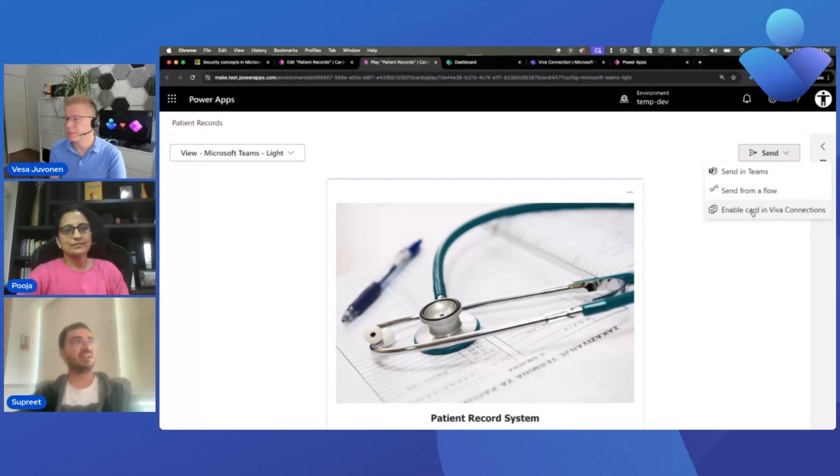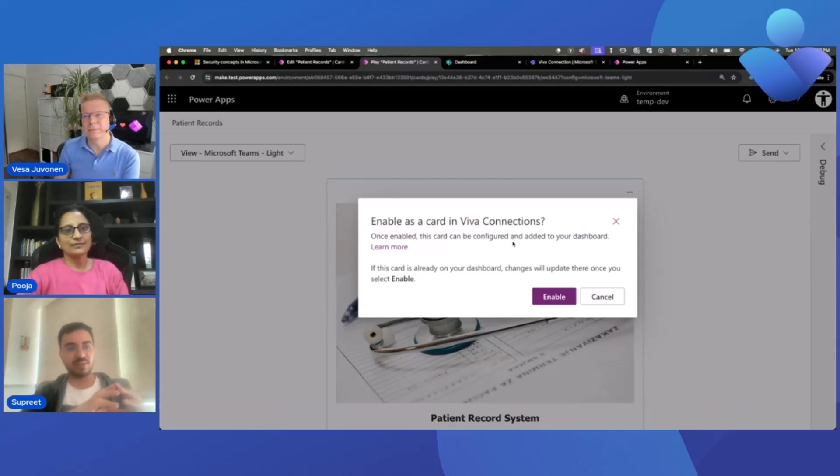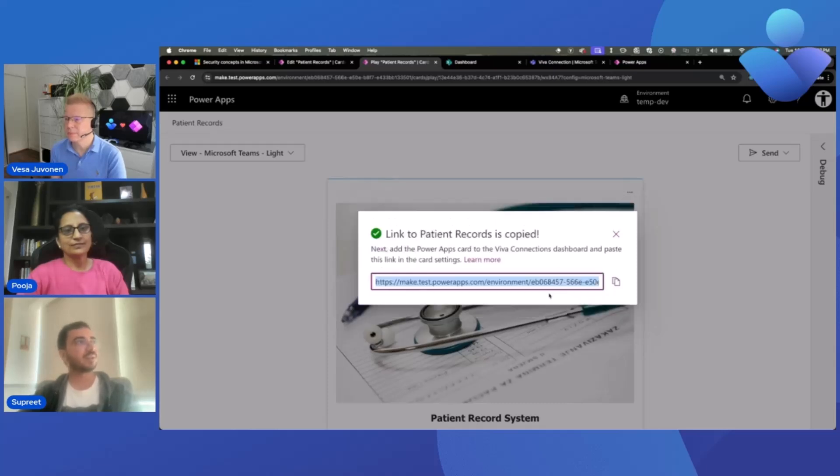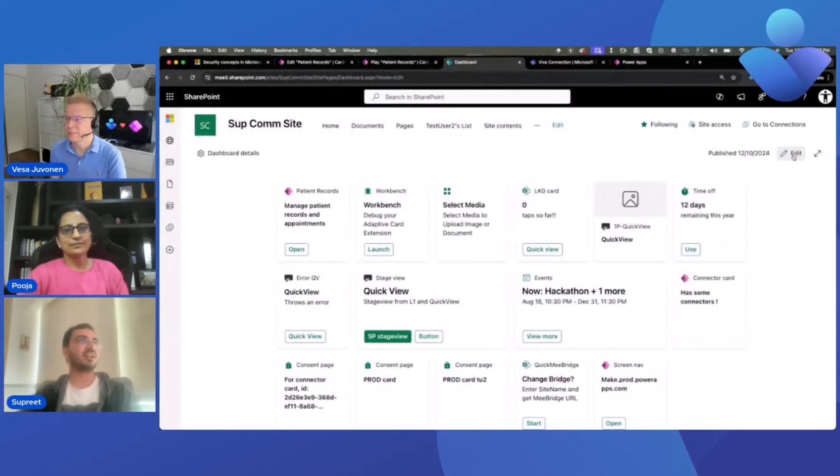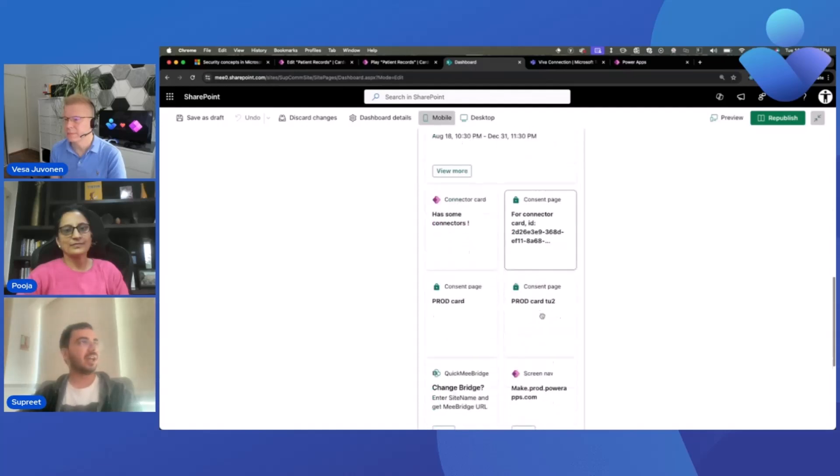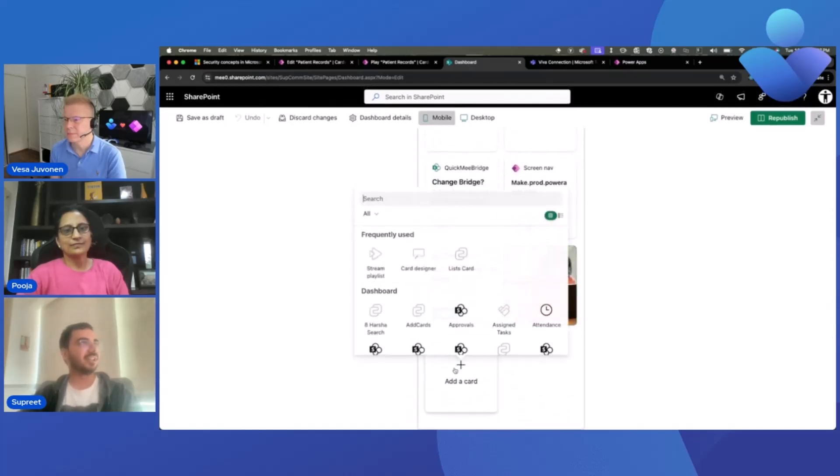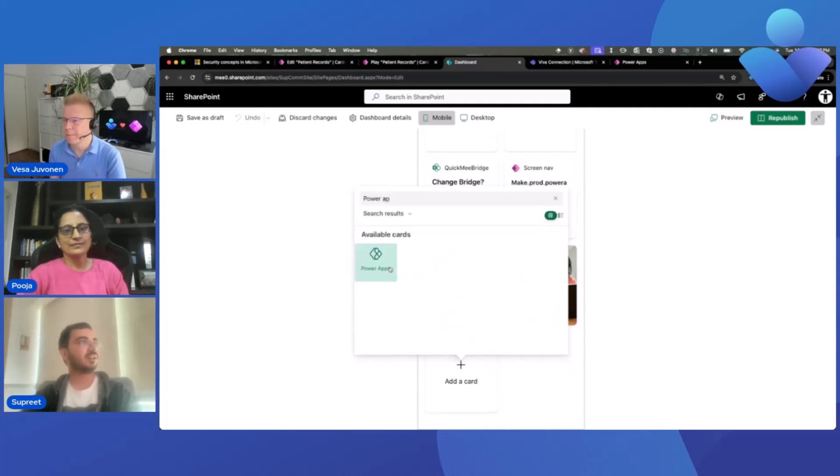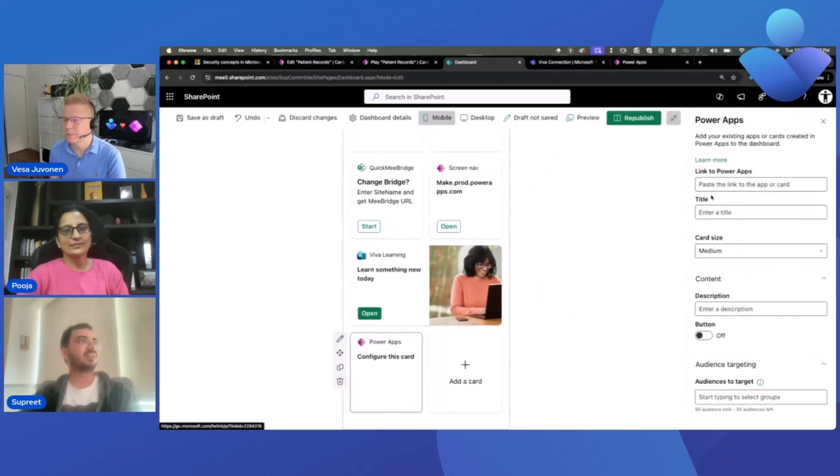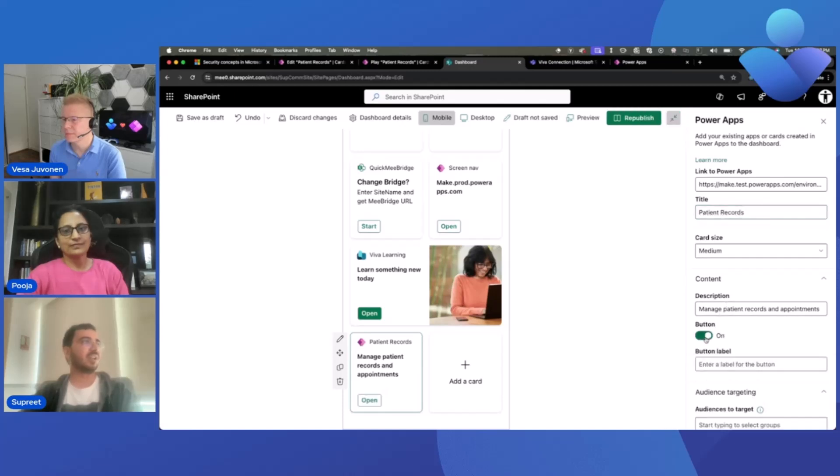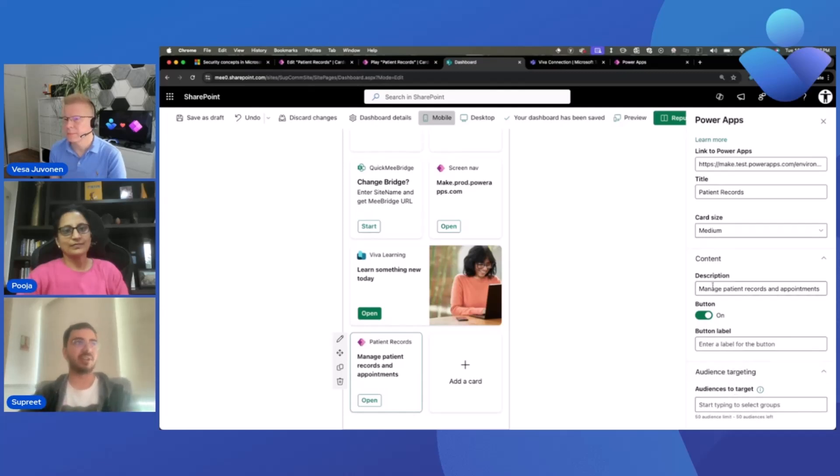The functionality that we are adding through this feature is you can also now add this card in Viva Connections and it'll show up as a quick view within Viva Connections. So let me show you how to do that. I go to send and I select enable card in Viva Connections. Usually the Power Card lives for a limited time, which is 60 days. But once you enable it for Viva Connections, it'll stay up indefinitely. So you don't need to worry about it being cleaned up. Once you enable, you're good to go. You can just copy the link.